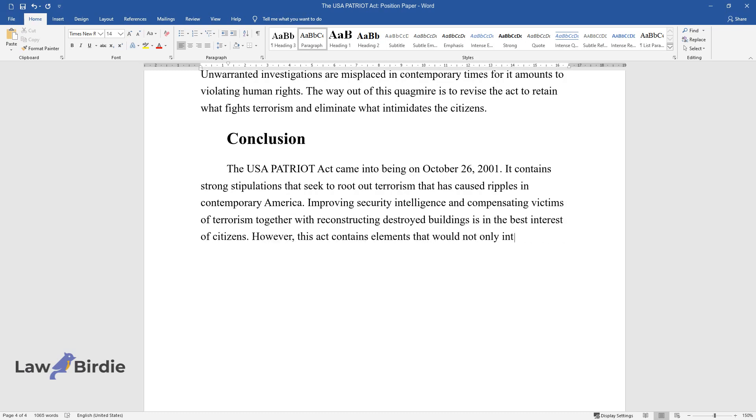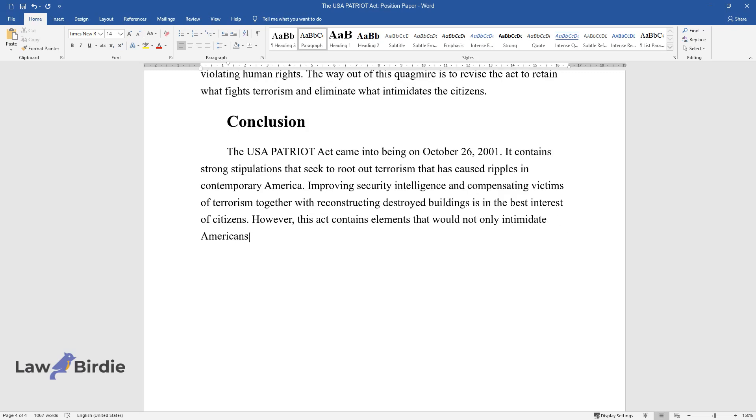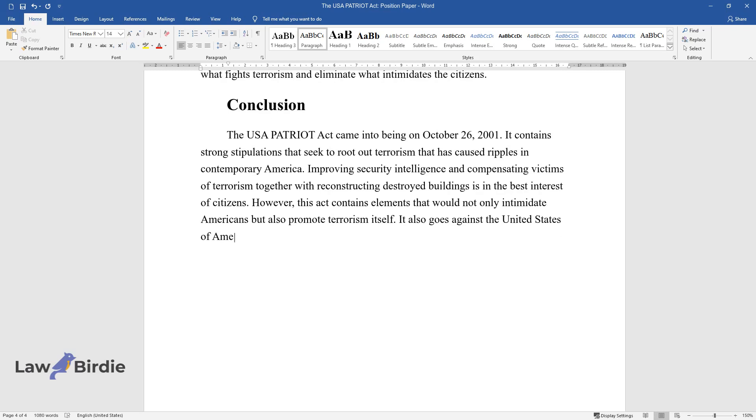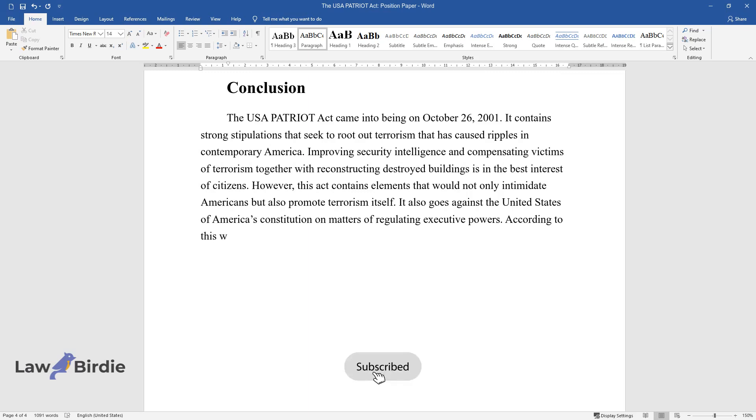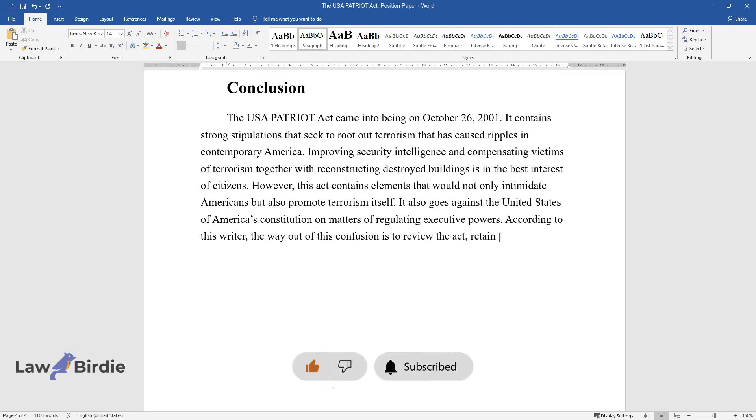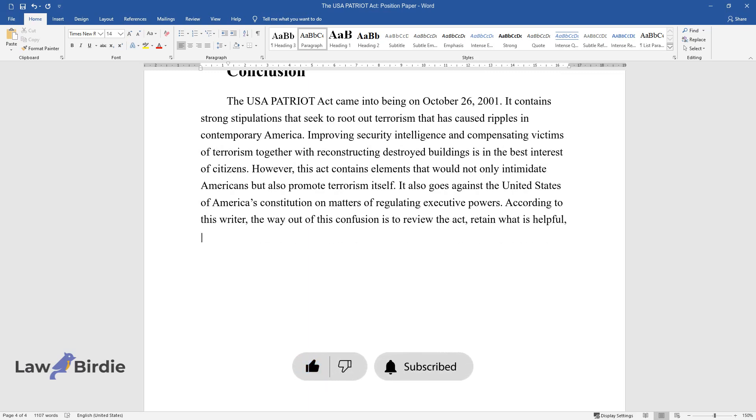However, this act contains elements that would not only intimidate Americans but also promote terrorism itself. It also goes against the United States Constitution on matters of regulating executive powers. According to this writer, the way out of this confusion is to review the act, retain what is helpful, and remove what is detrimental.